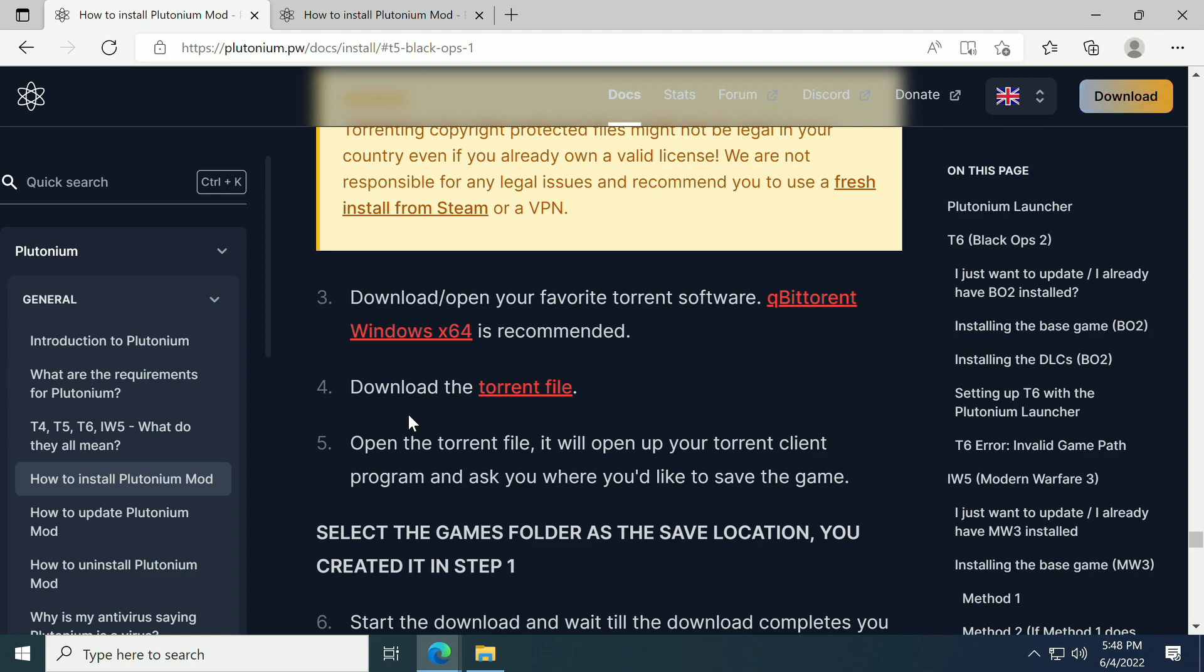Steam, then use your Steam copy. If you don't own it on Steam, then they do provide a torrent file here. I always recommend being on a VPN. There are a few VPNs out there that are free. I don't really trust them.